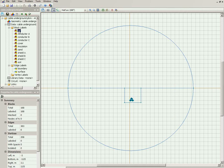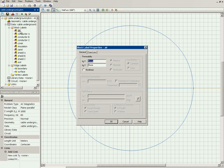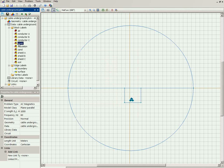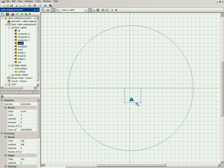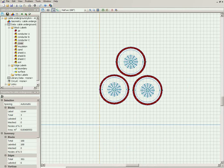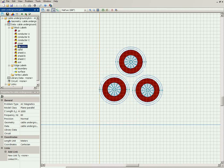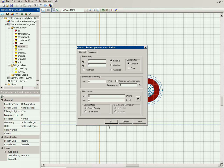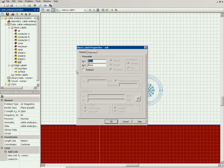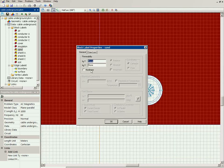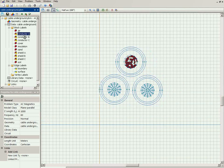Now that each object is labeled, we can assign physical properties for materials, boundary conditions, and sources. For air in the magnetic problem, I specify a permeability of 1 and zero electrical conductivity. For the cable cover and the cable main insulation, I specify a magnetic permeability of 1. For the soil, magnetic permeability is 1, and for the sand, magnetic permeability is also 1.